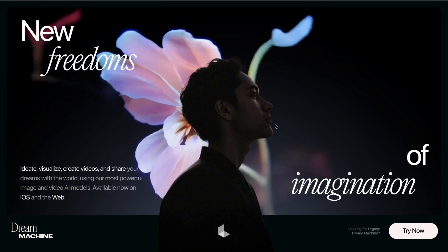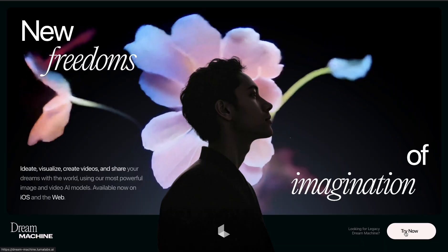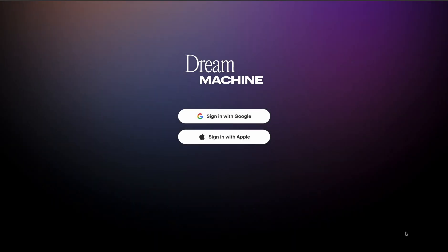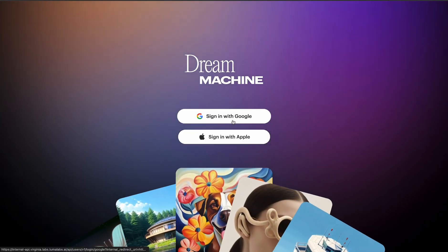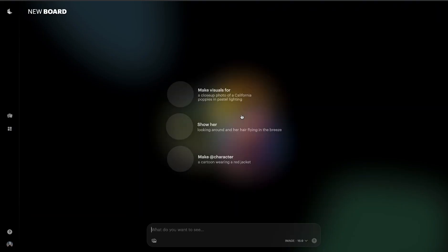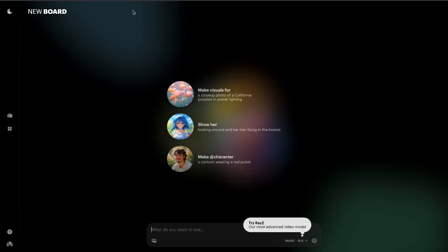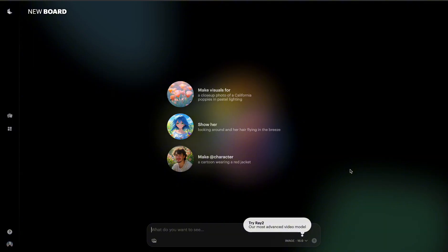So our first AI video tool we're going to try out is Luma Labs. You just follow the link and then click Try Now. It'll give you the opportunity to sign up or sign in, and voila. Now we can start a board.